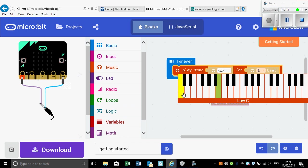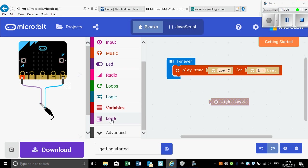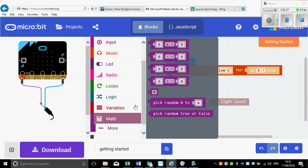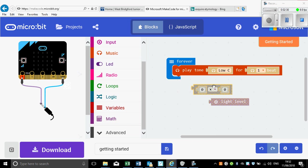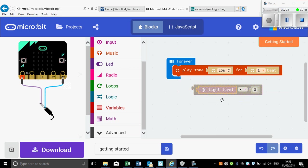So instead of that, what we want to do is use a simple maths function to multiply that light level so it's within that range more closely. So I'm just going to put light level times three, because that means that whatever the light level is, it's going to multiply it by three and it's going to fit more neatly into that range of sound.